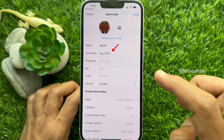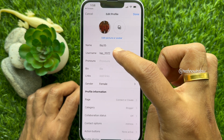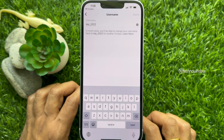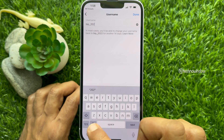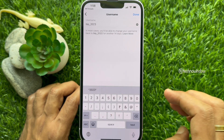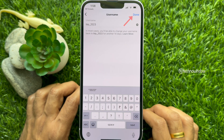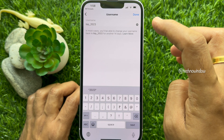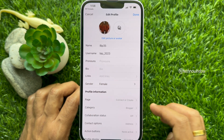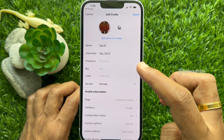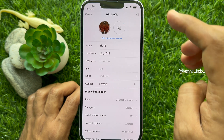Then tap username. Edit your old username. Then tap done on top right.